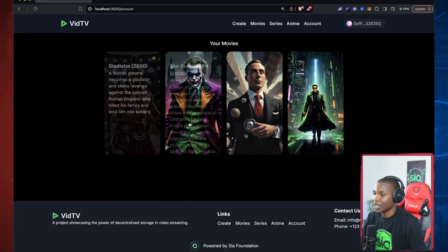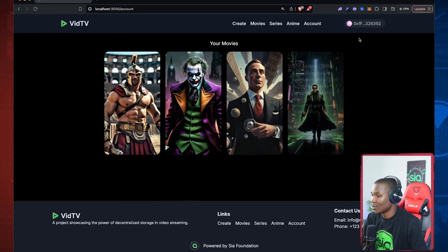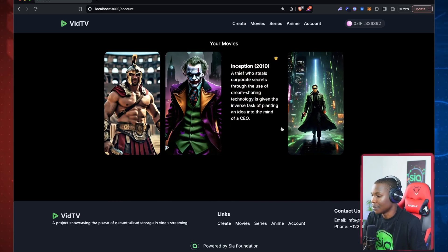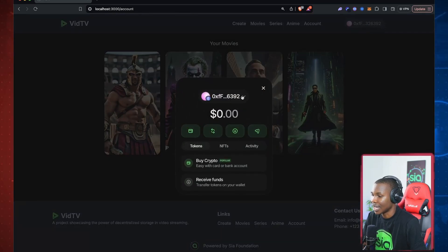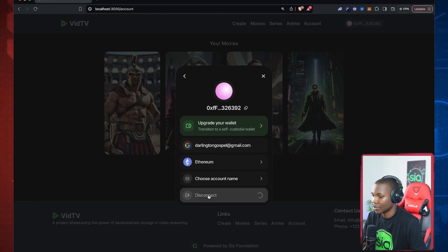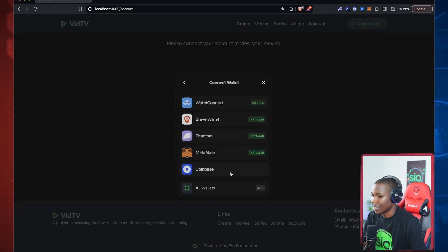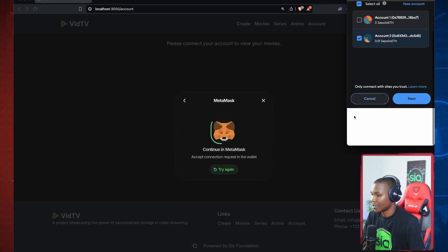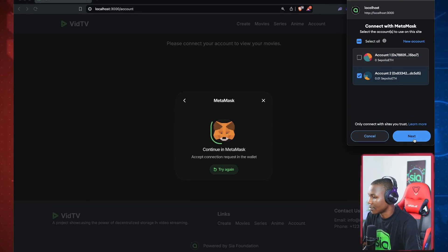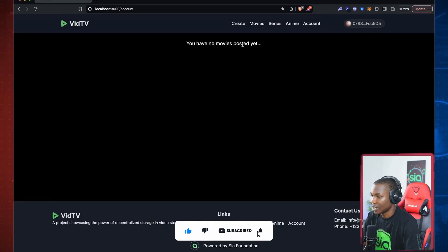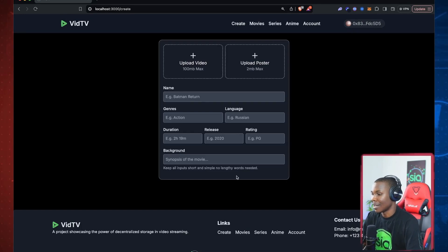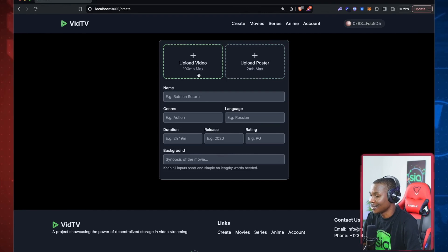All these movies are under my account because I created them all. If you log in on your own, you can create your own movies. Let's do that under a different account — I'll disconnect and log in with a MetaMask login, switch to mainnet. I'm logged in and I don't have any movies on this account, so I can create a new one. This is the interface for creating a new movie.